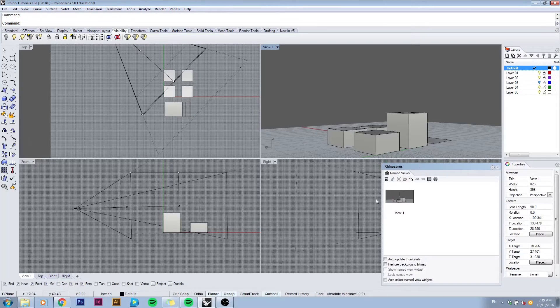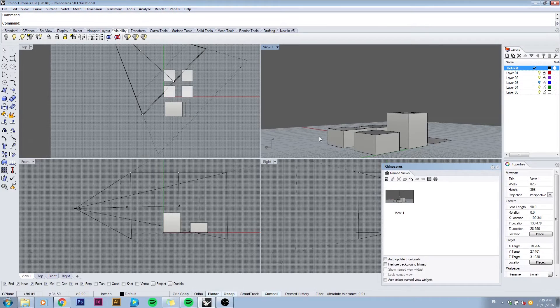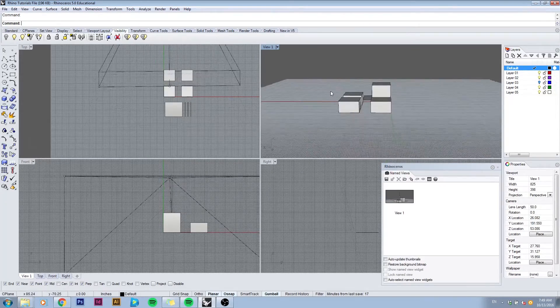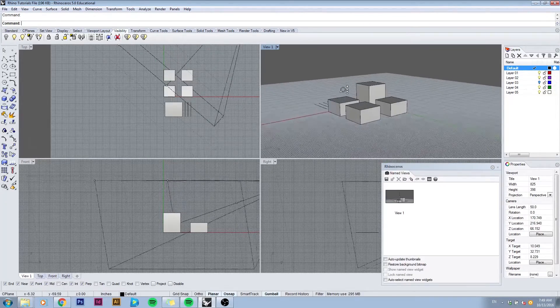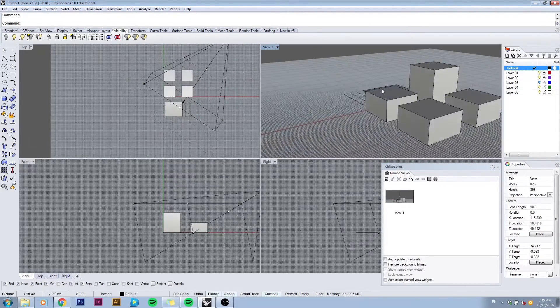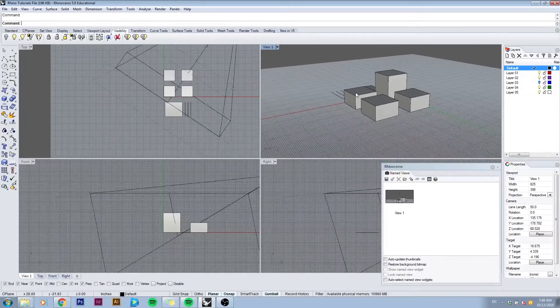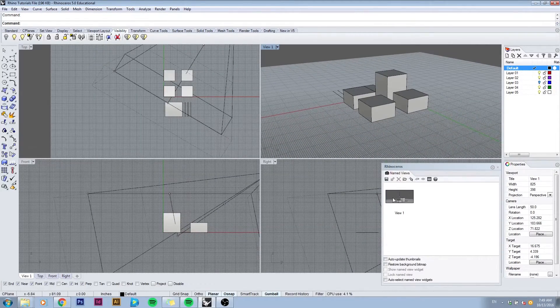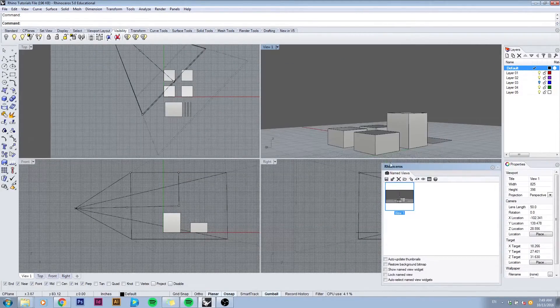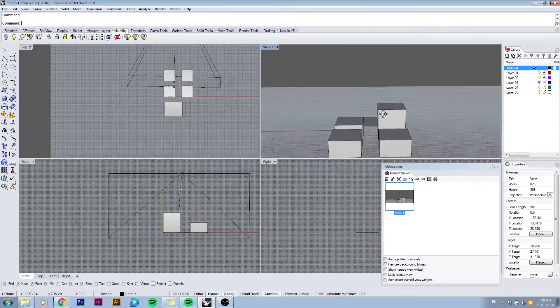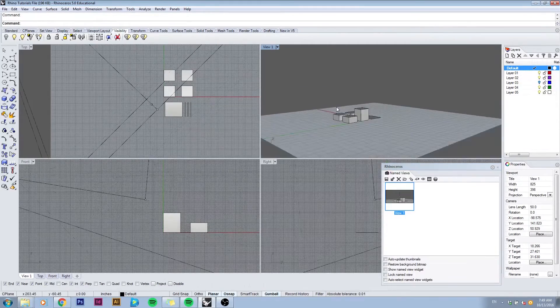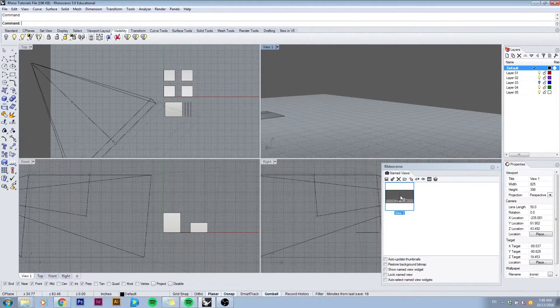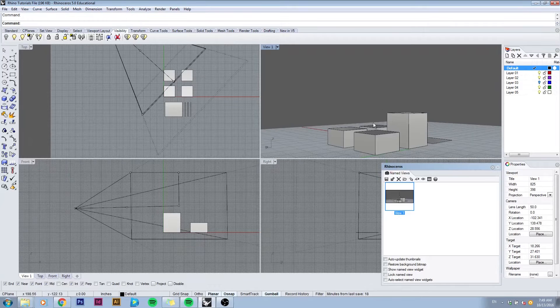Now if we go back to our viewport and we rotate the camera and we lose the location we were happy with, we can always double click in the named views to restore it back to our view. So if I pan around again, double click will go back to our view.